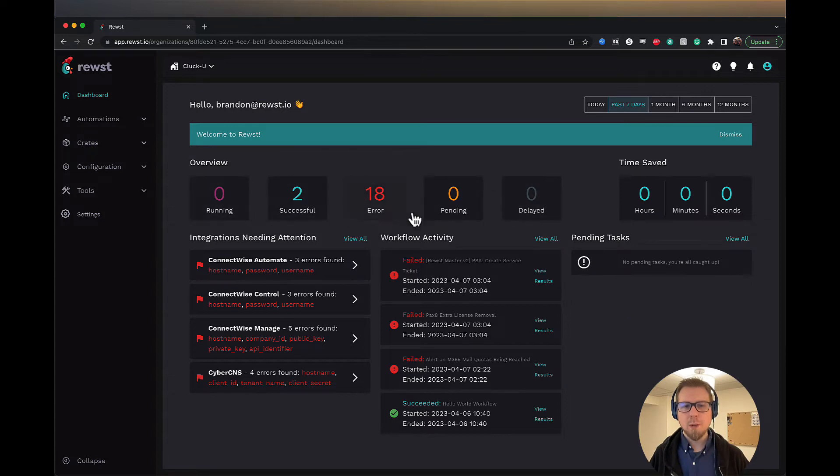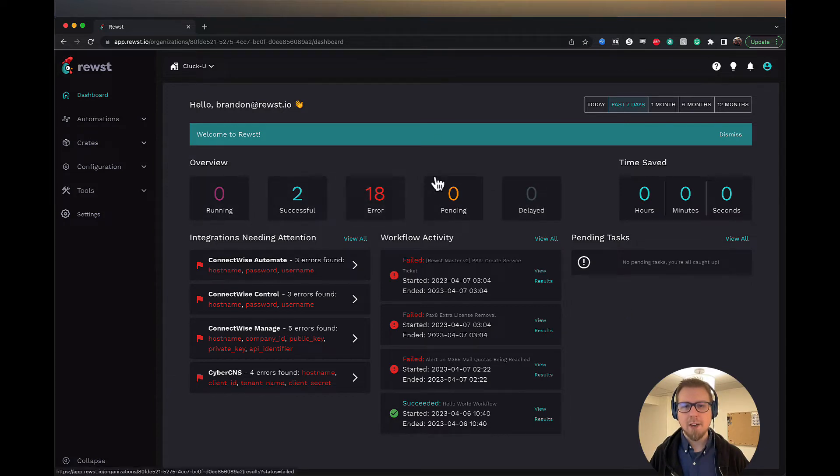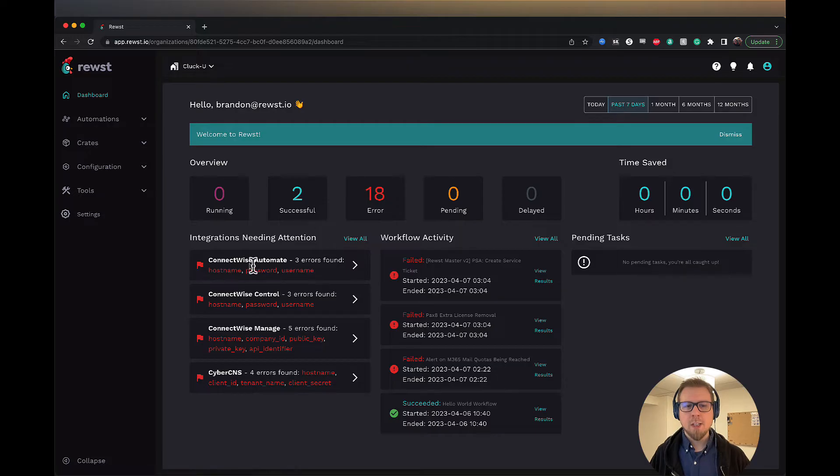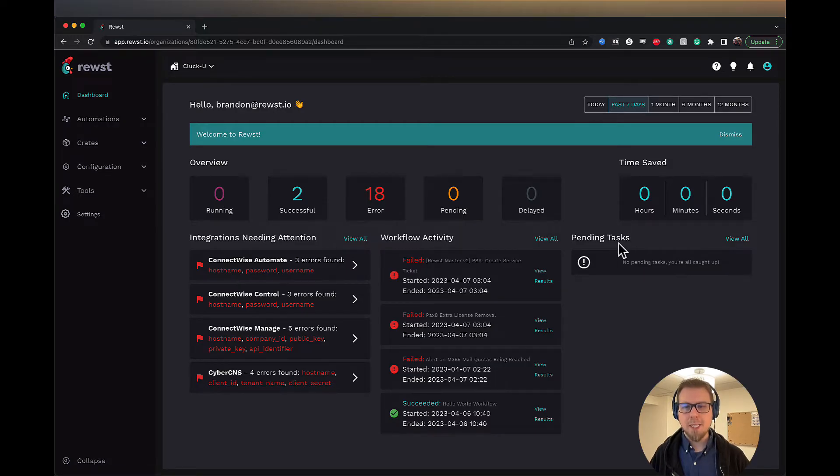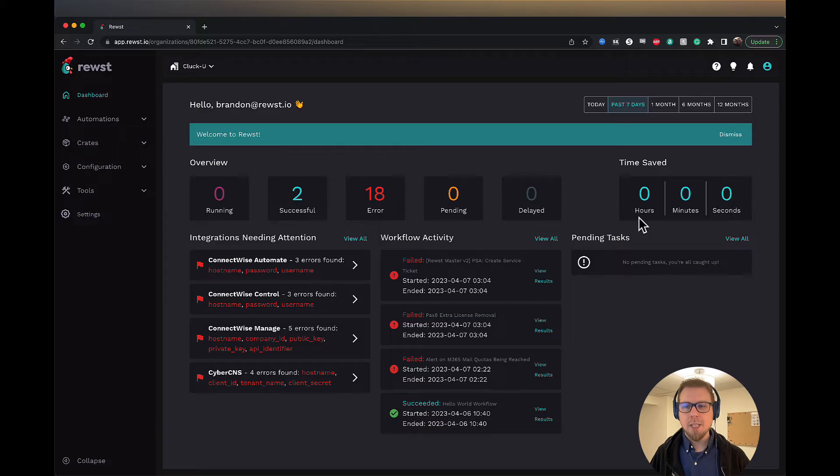I'm on the dashboard and the dashboard has a number of different elements to give us certain information such as an overview of how many workflows we've run, successful, error, pending, delayed, integrations that need attention, workflow activity, pending tasks, and the time saved here.